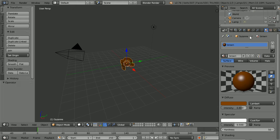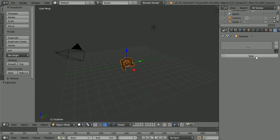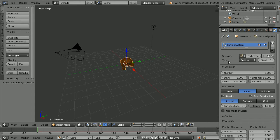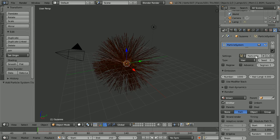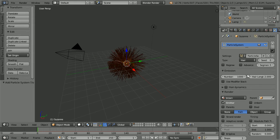Click the particles button, click the new button, change the type from emitter to hair. Set the hair length to 2 and set the number of hairs to 0.